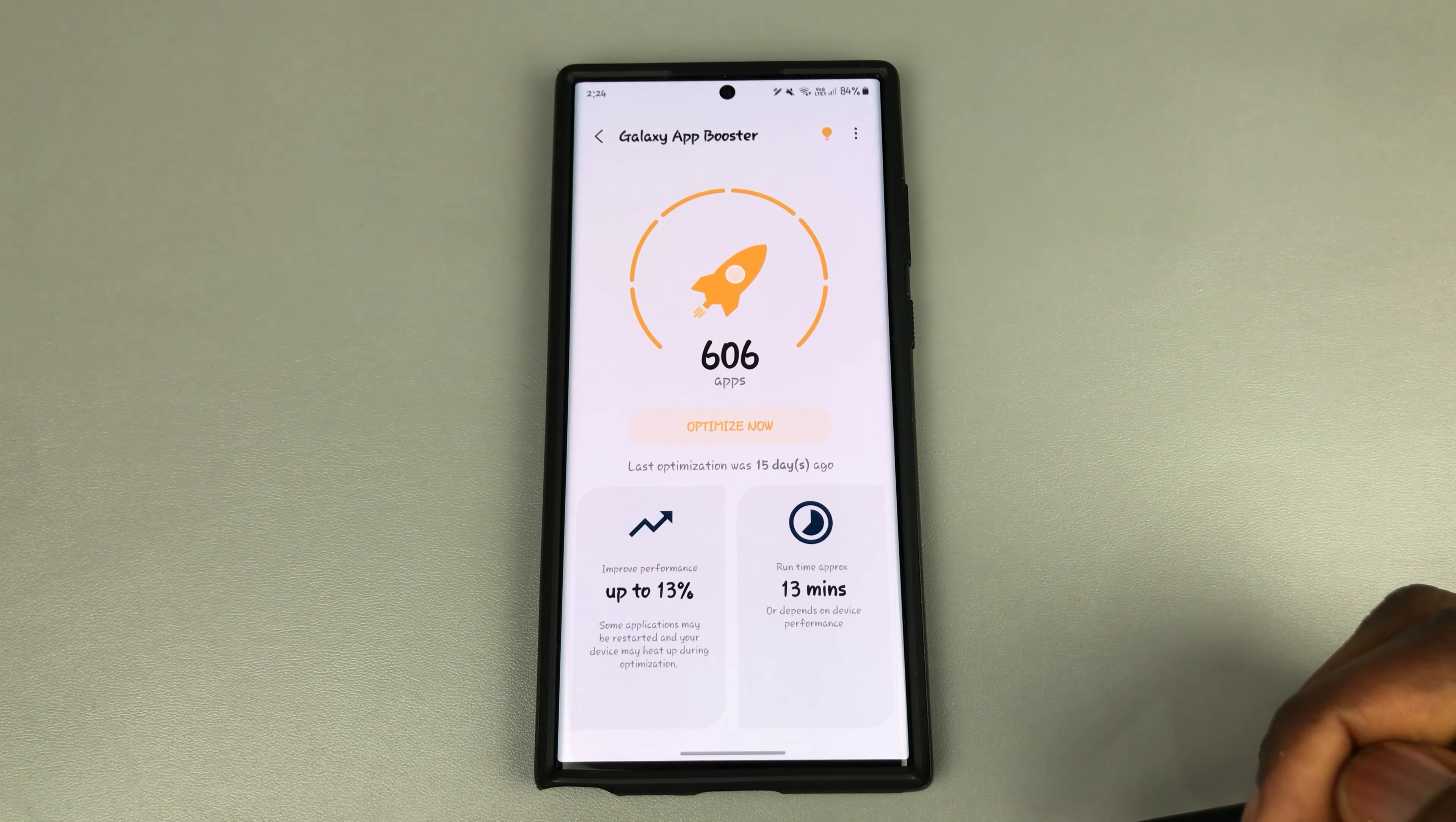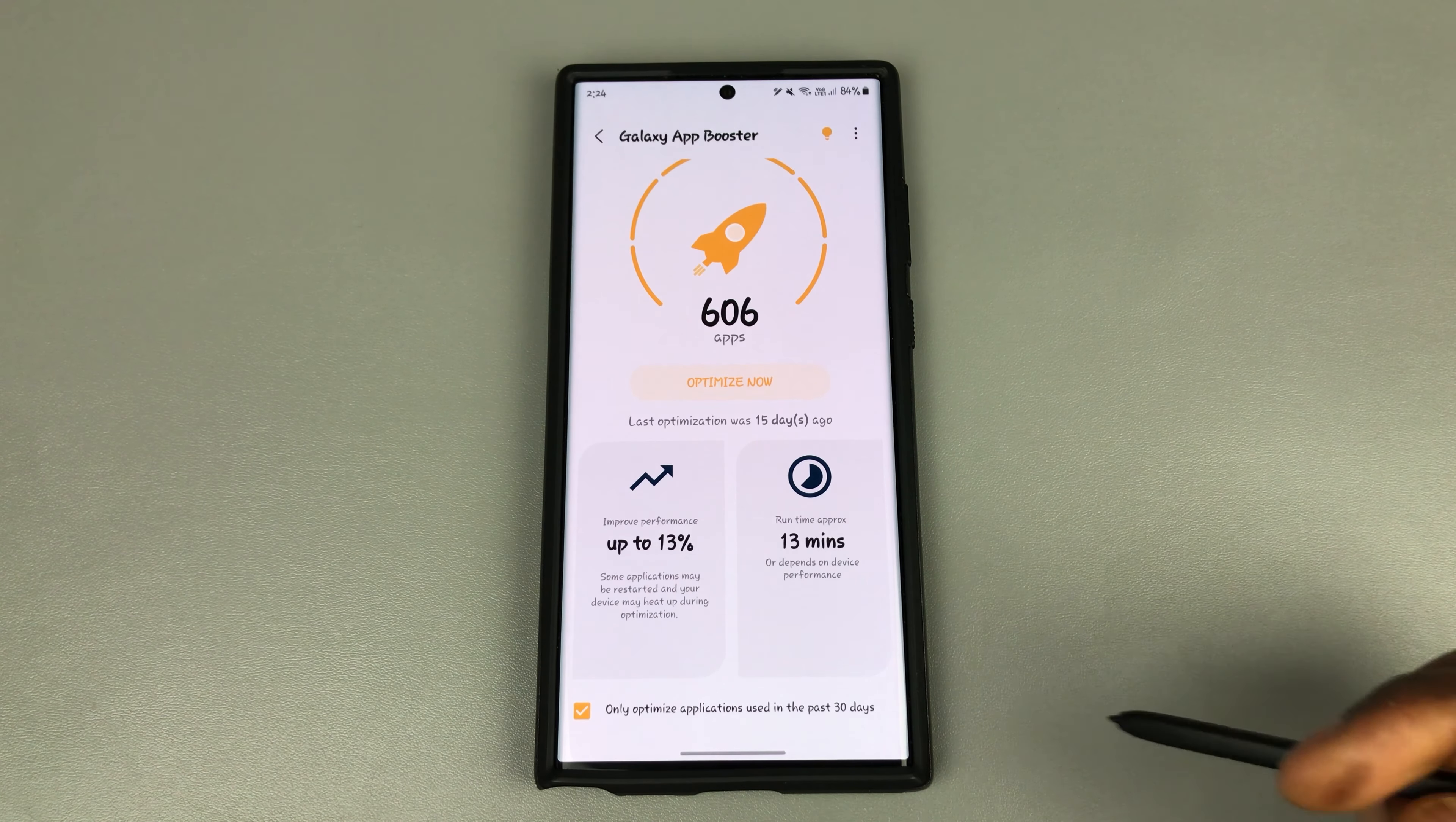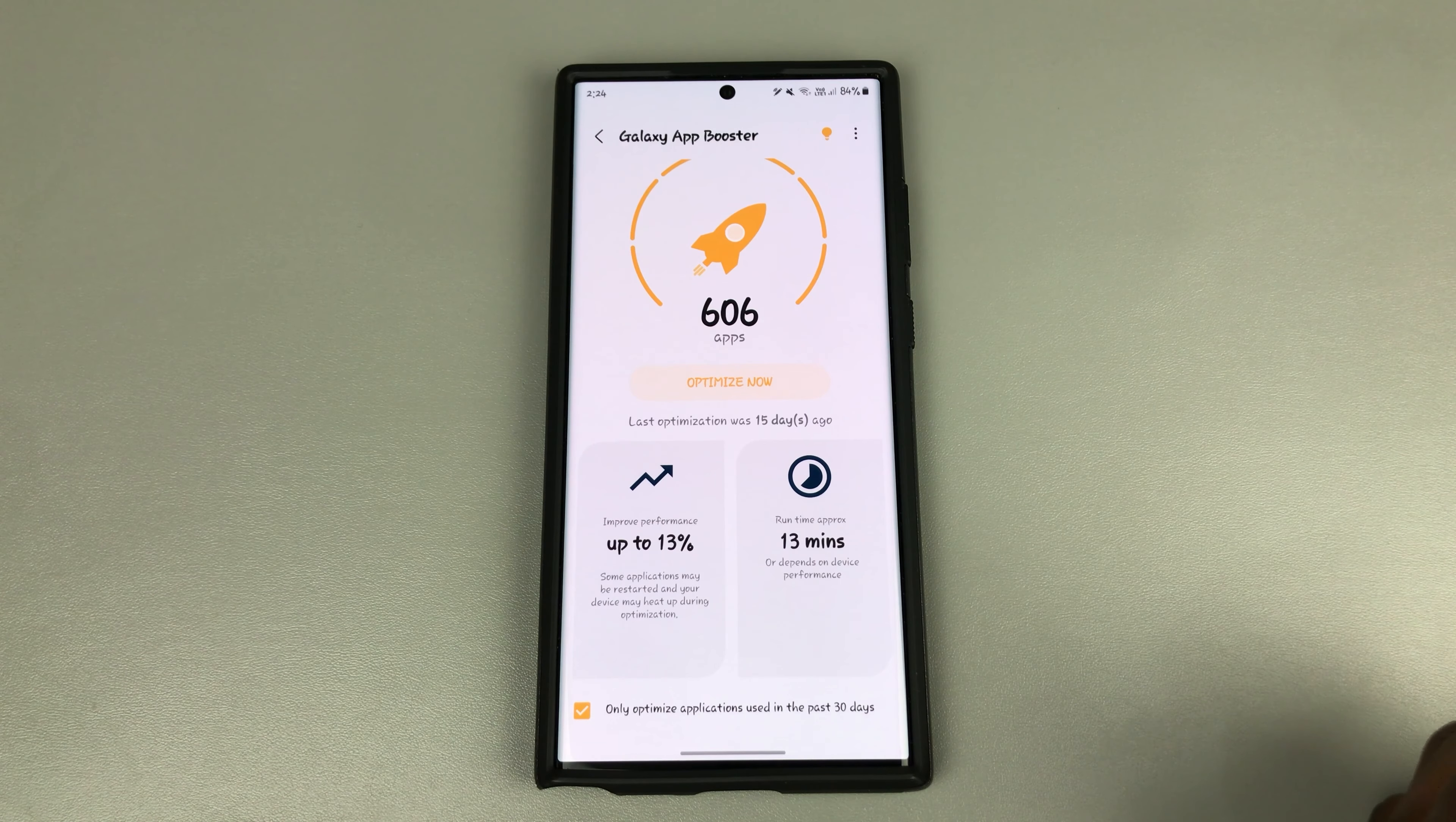And right here it says only optimize applications used in the last 30 days. So if I was to optimize apps used within the last 30 days, I've got 606 apps to be optimized.